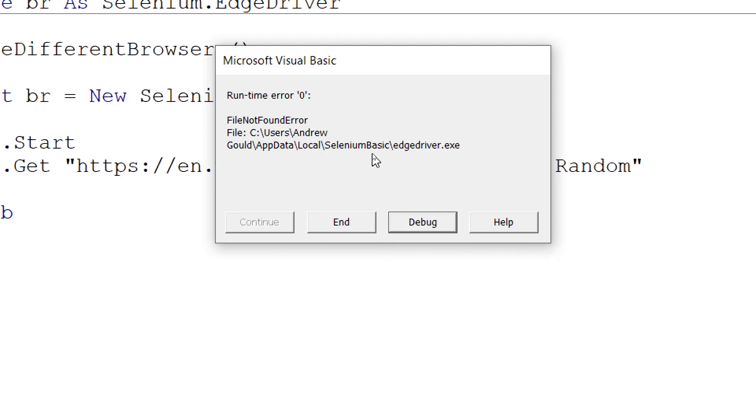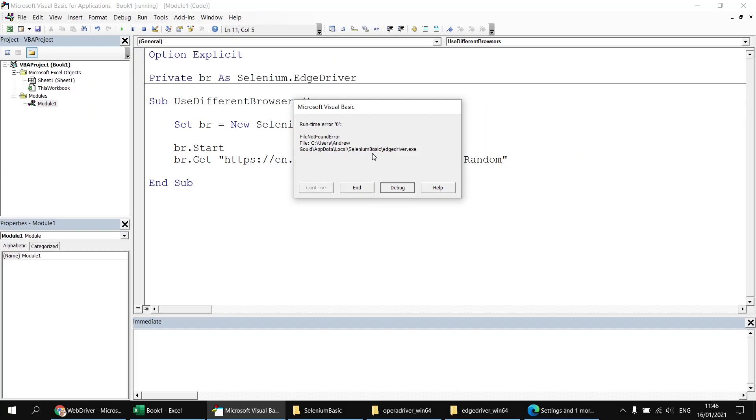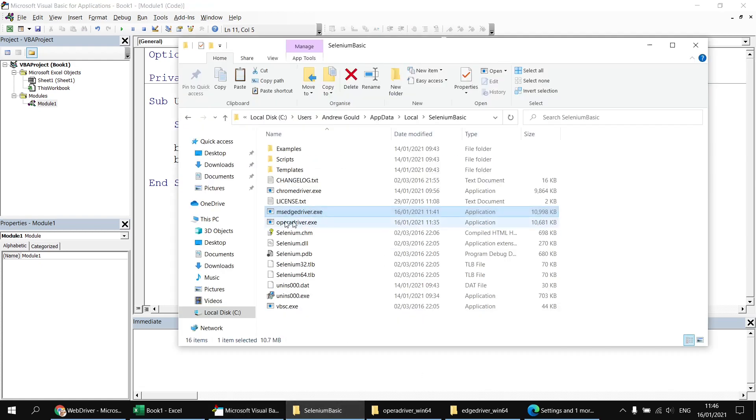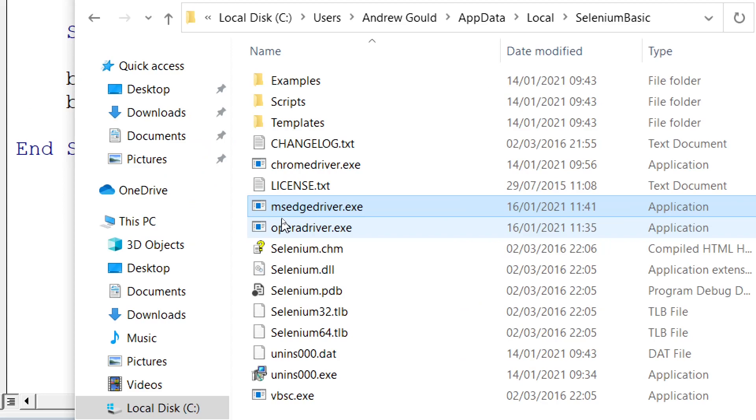Slightly irritatingly, this is due to the fact that Microsoft seemed to have changed the name of the Edge driver since Selenium basic was released. And Selenium basic hasn't been maintained since 2016, I think. And that was the last release that was created. So at that point, Microsoft's Edge driver was called Edge driver, but it's now called MS Edge driver. As you can see, if I just end this subroutine here and head back to where we've just pasted in our MS Edge driver, it's got the wrong name.